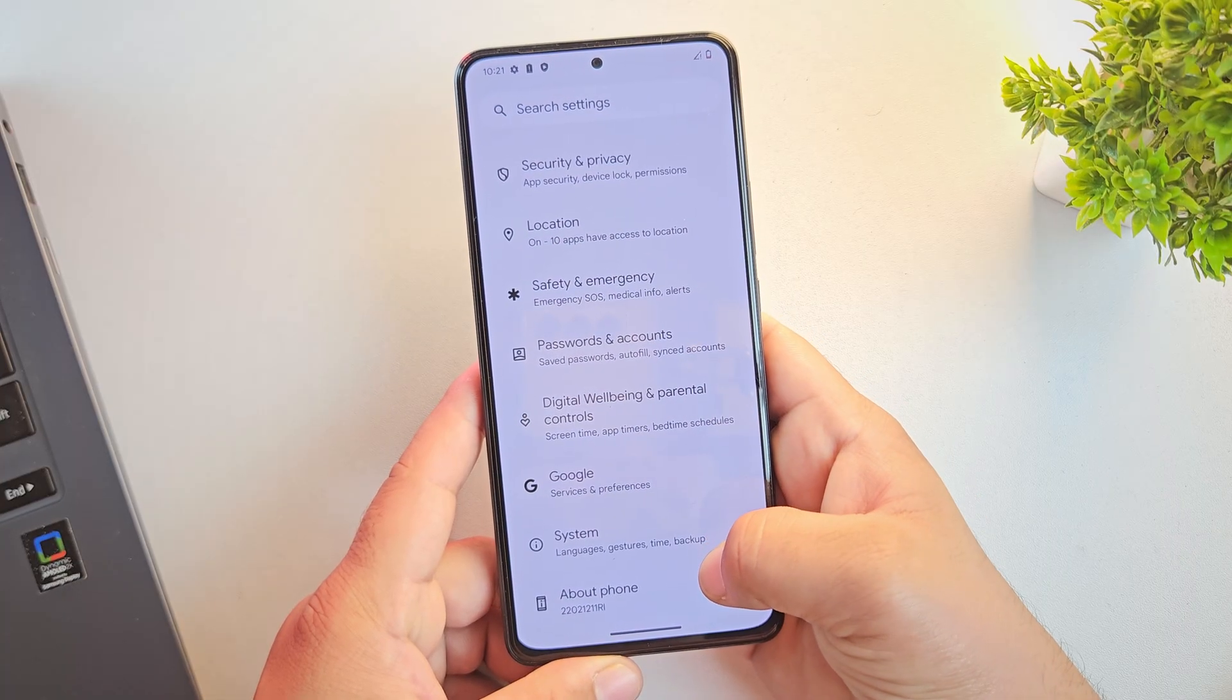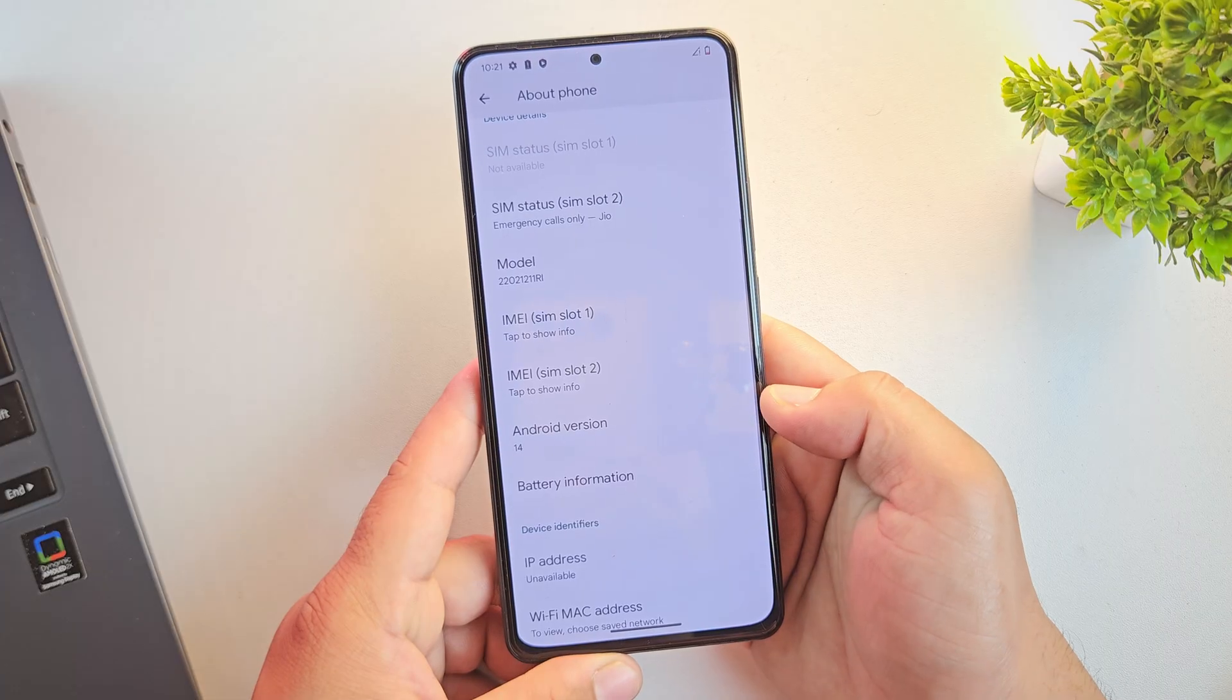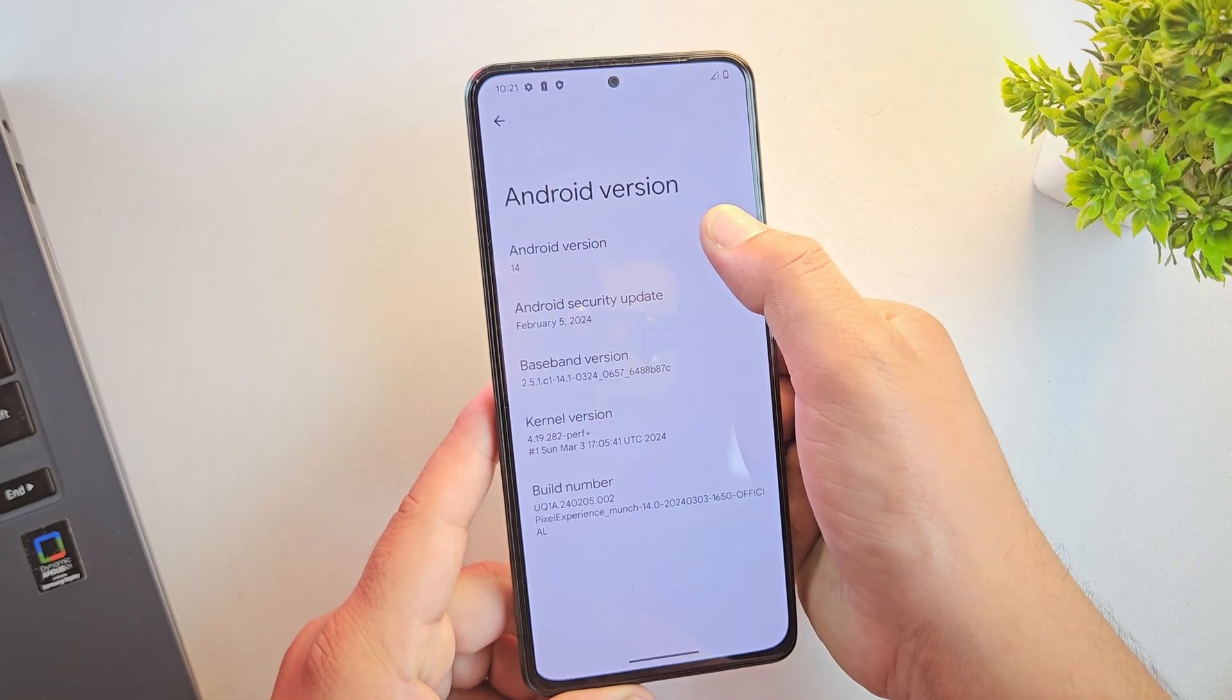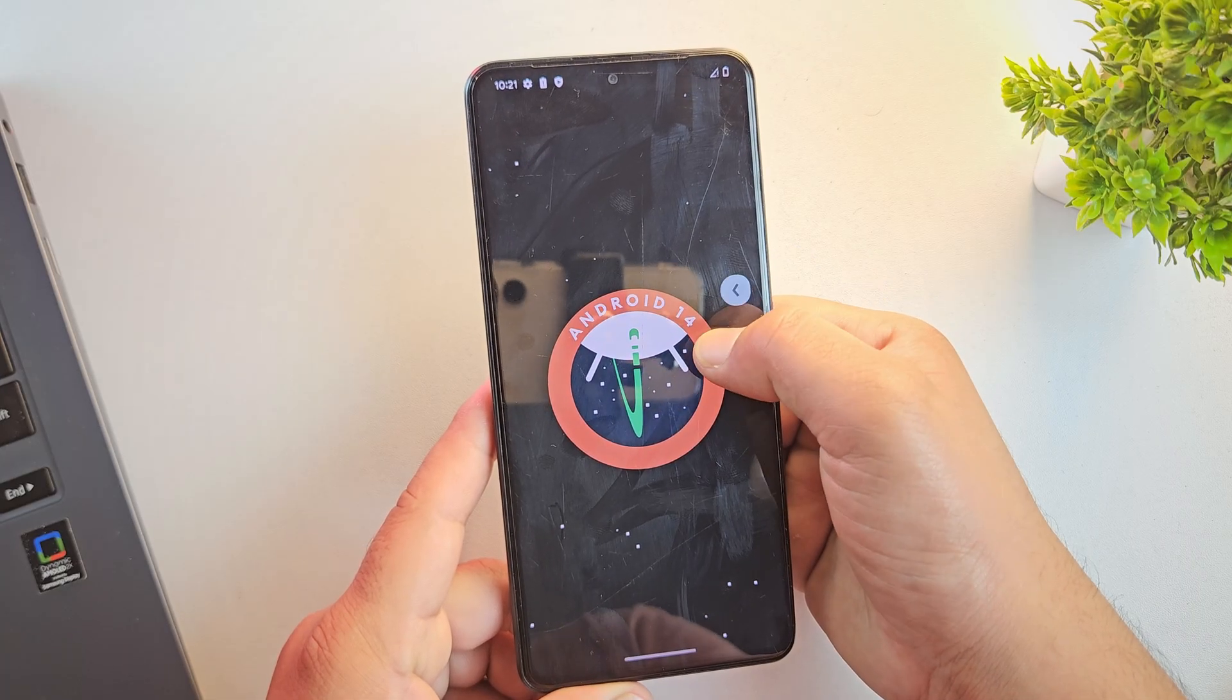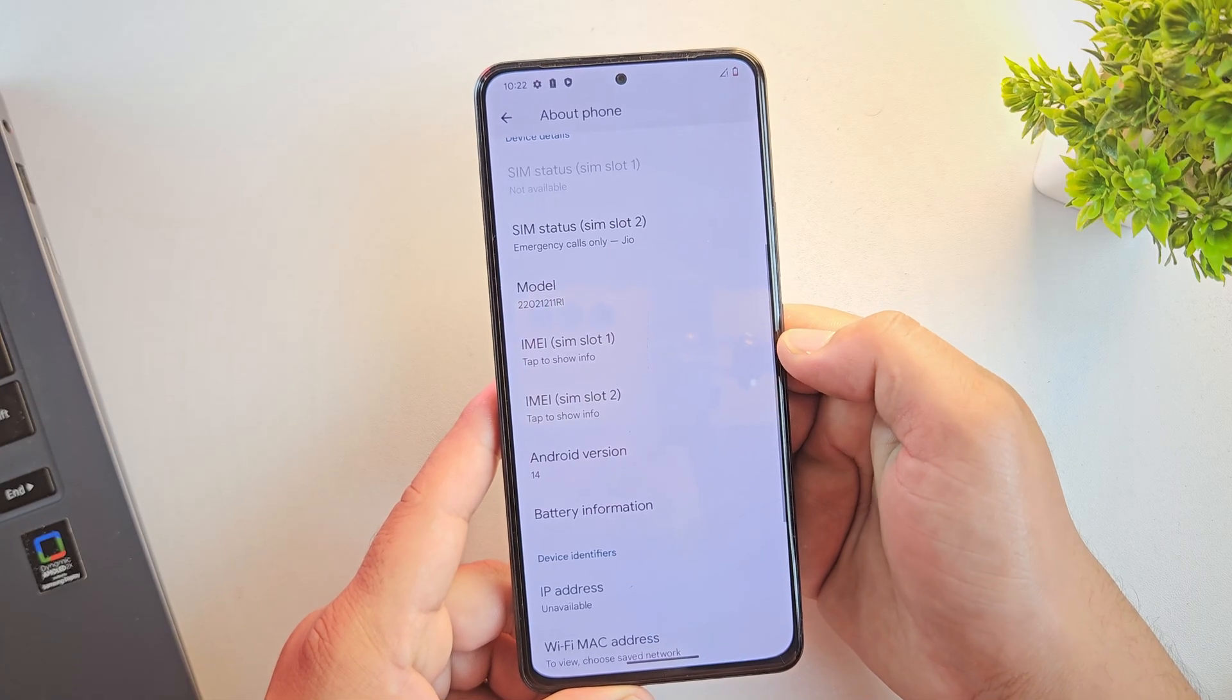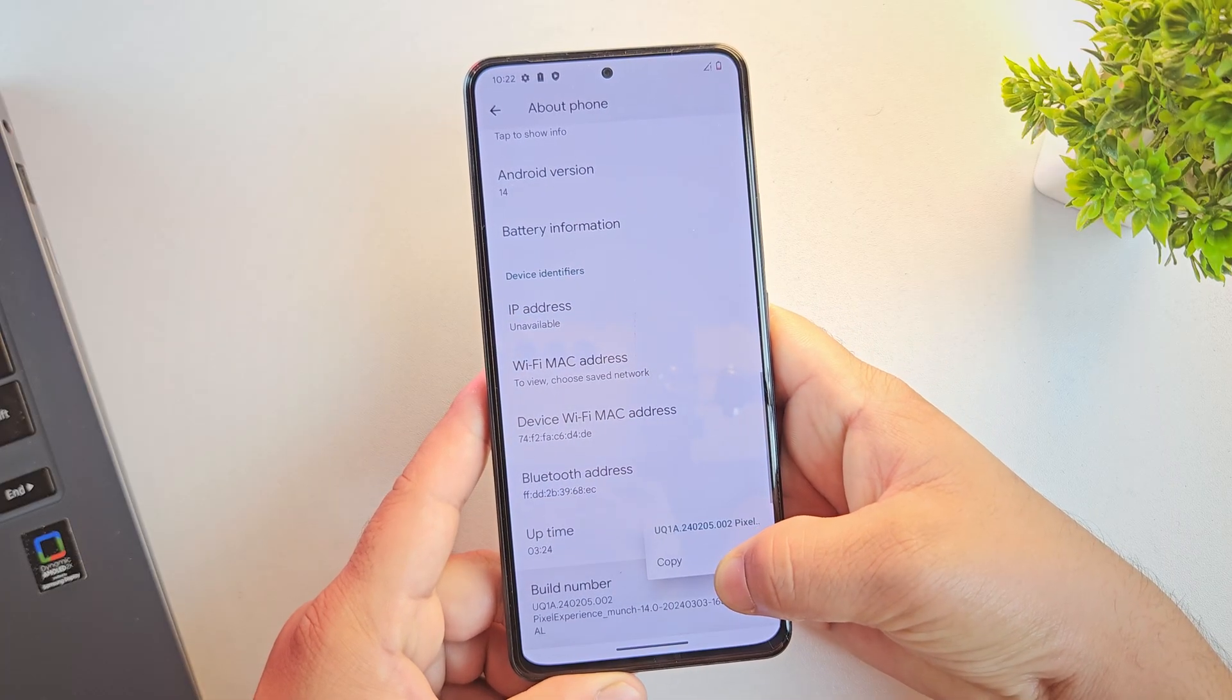Let's quickly confirm it in the settings. And yes, as you can see, we're running Android 14 on our POCO F4, powered by the Pixel Experience ROM. Everything looks great. Smooth animations, clean interface and that classic Pixel feel.